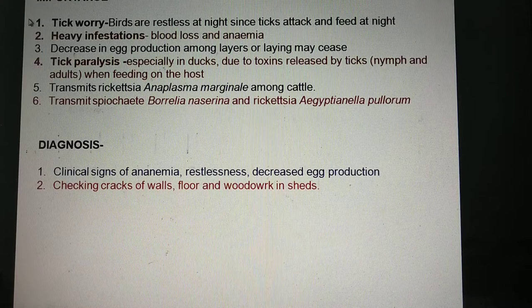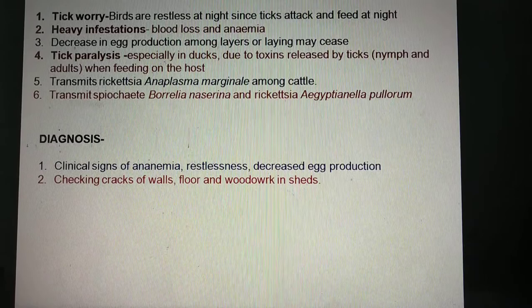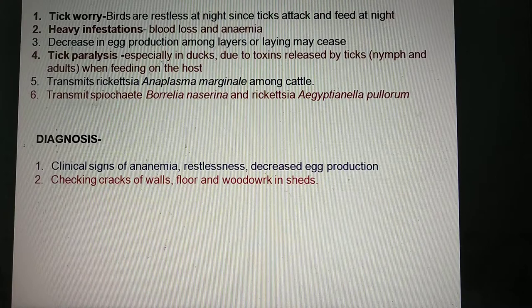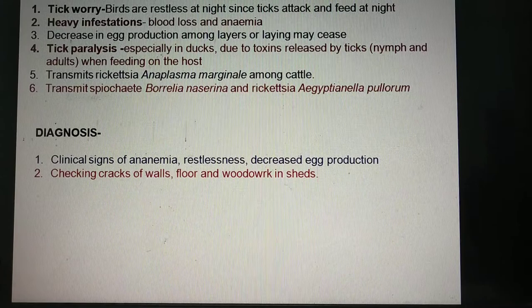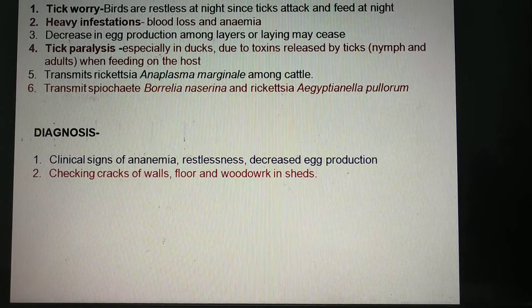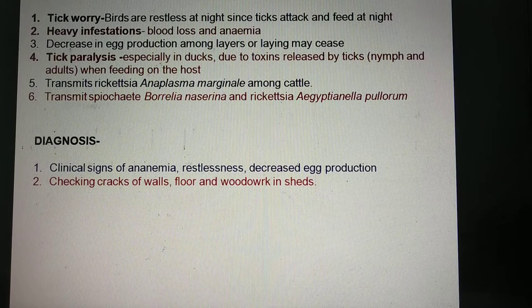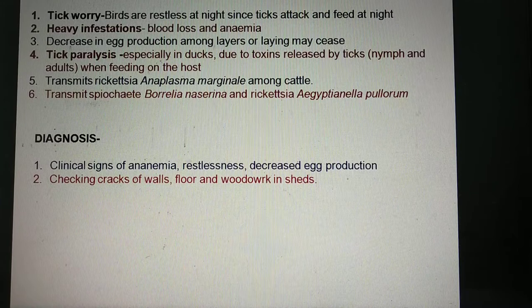The most important problem is that these ticks attack animals and birds in the dark during nesting time at night when the birds are resting. The ticks come out from their hiding places, attack, and feed at night. This results in pain, irritation, and the birds are not able to rest — this is called tick worry. As a result, the growth of the birds and the laying of eggs decreases.